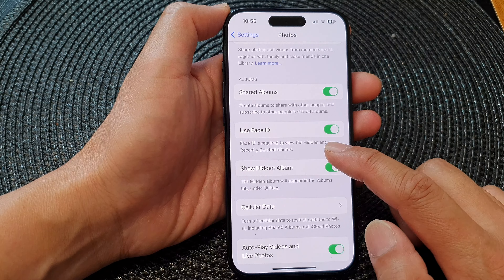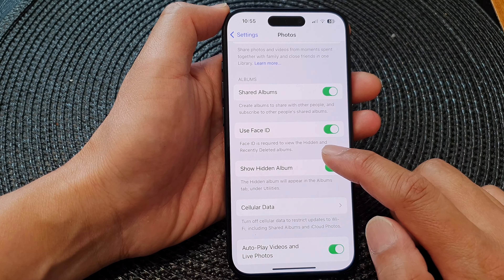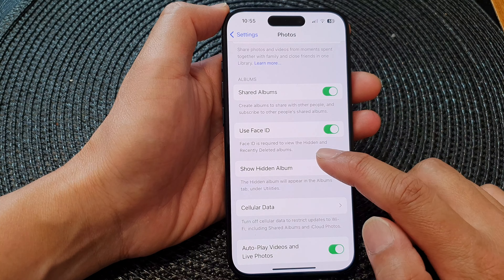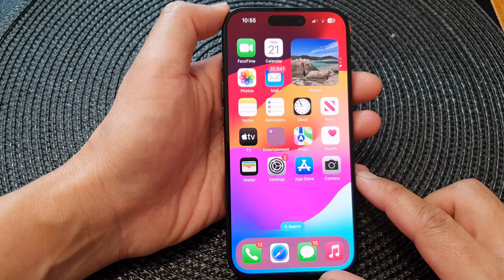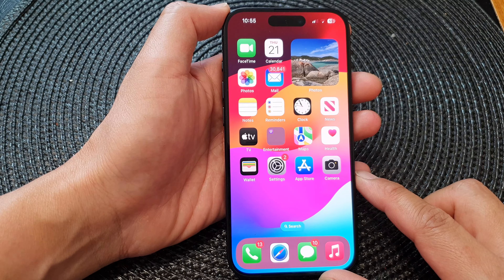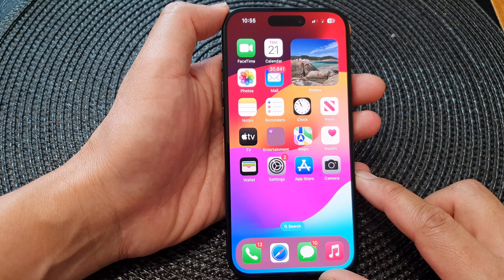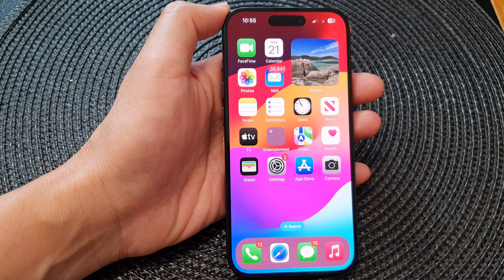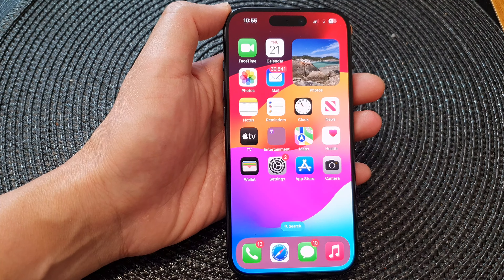When this is turned on, Face ID is required to view the hidden and recently deleted albums. And that's it! Finally, swipe up to go back to the home screen. Thank you for watching — please like and subscribe to my channel for more videos.